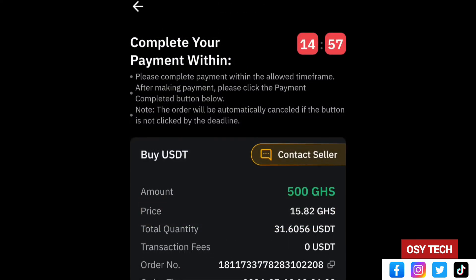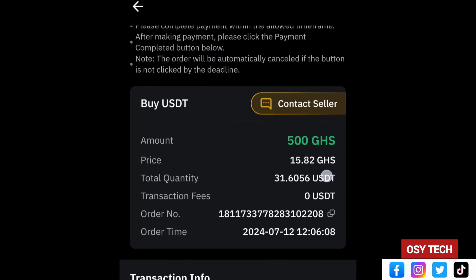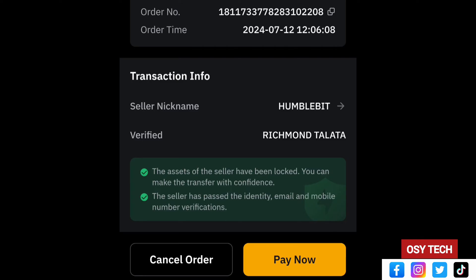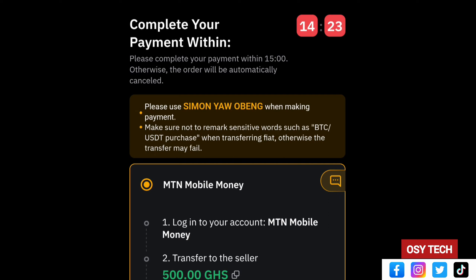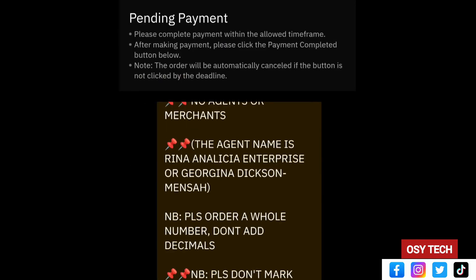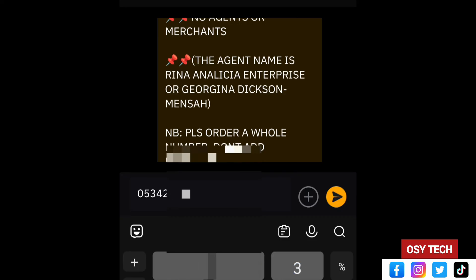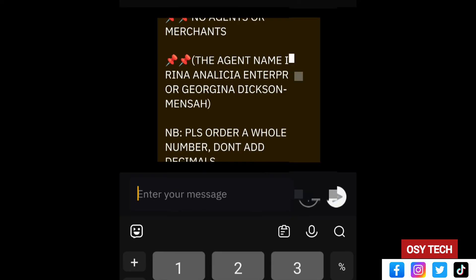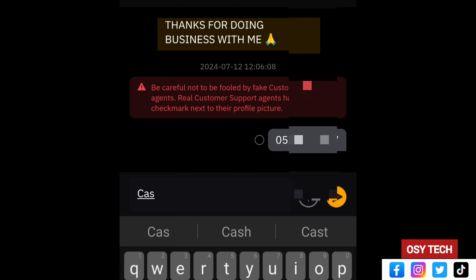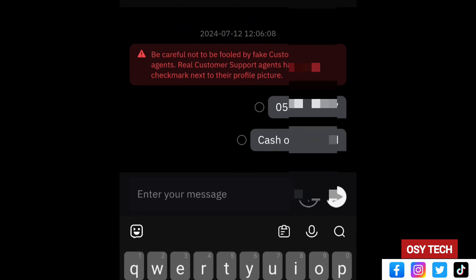Tap on Buy, then you will see options including 'Contact Seller' and the seller's nickname. Tap 'Pay Now' — this starts a timer and shows the MTN Mobile Money payment section. Tap on the message icon and enter your phone number as the seller instructed. Then tell the seller to allow cash out. Send your number and promptly go and allow cash out on your mobile money account.